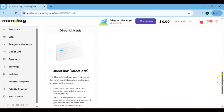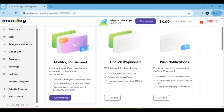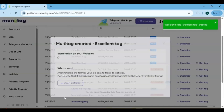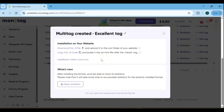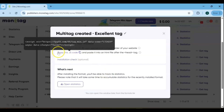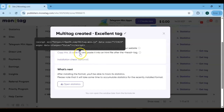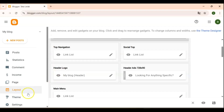Choose the formats that best fit your blog design and audience to maximize engagement and revenue. In this video, I'll show you how to set up a Monetag multi-tag ad. Click Get Started to begin. Multi-tag ads let you display multiple ads in one spot, helping you boost engagement and earnings without cluttering your blog.